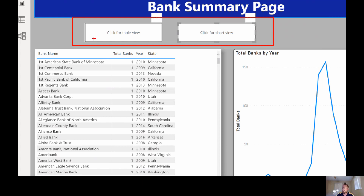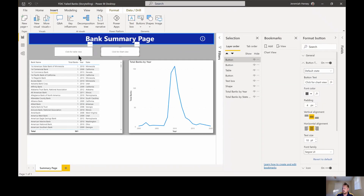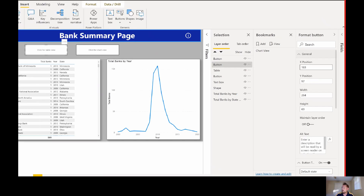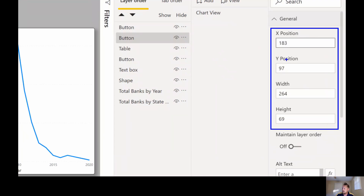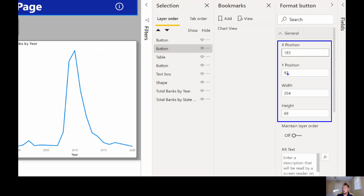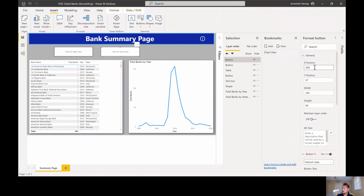I like the position of this one, so I'm going to use it as my template. I'll go into the general options of the button. The X and Y position is 183 and 97. I'm going to click on the other button and set it to 183 as well, so now it's in the same exact position. The width and height are 266 and 69.